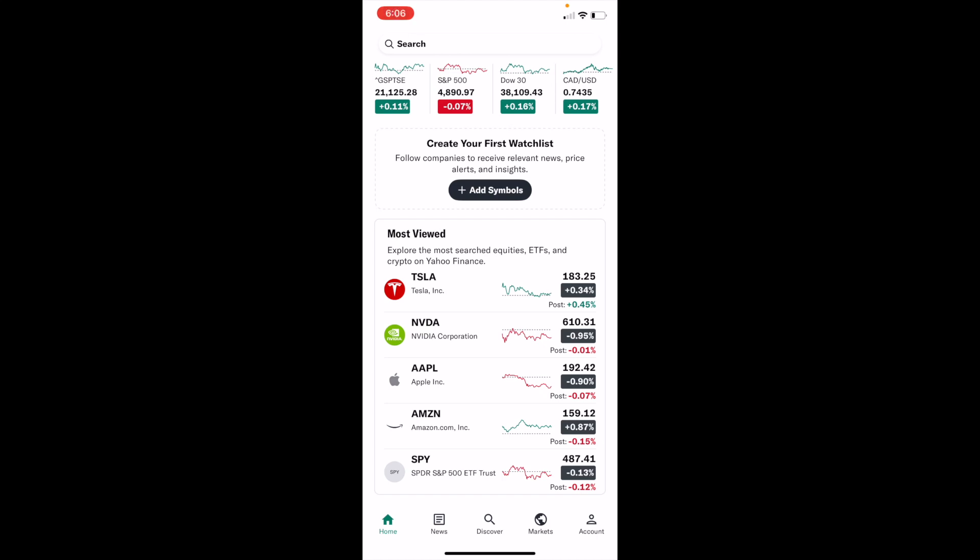So in this Yahoo Finance tutorial video, I am going to be showing you guys how to view the earnings of a stock here on Yahoo Finance.